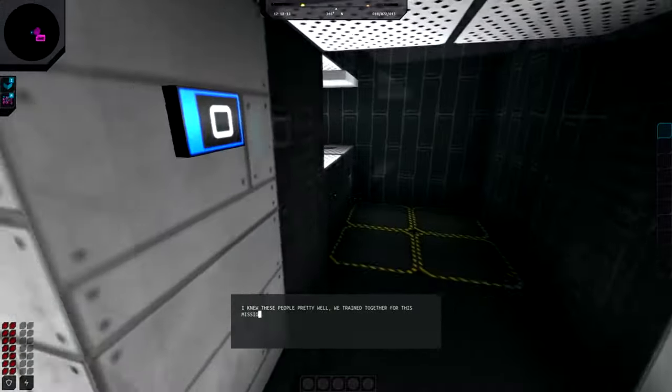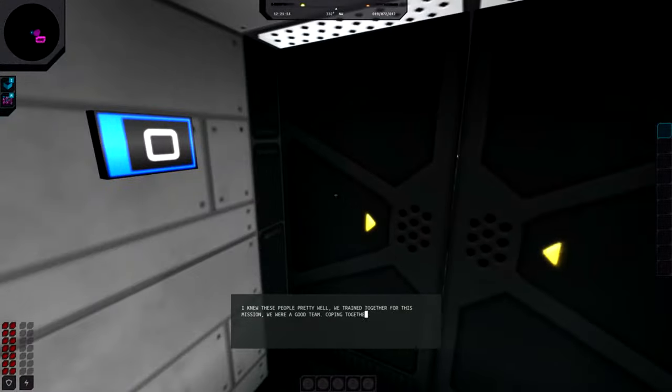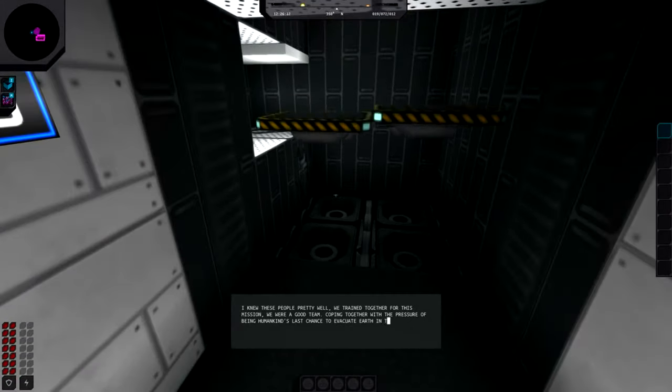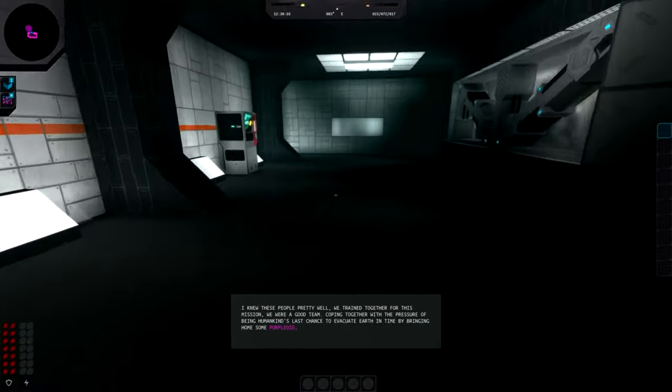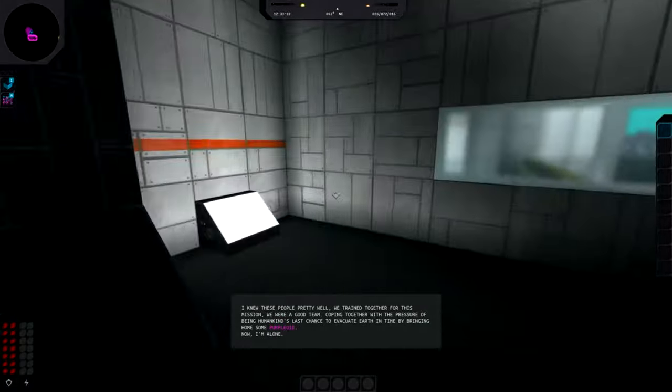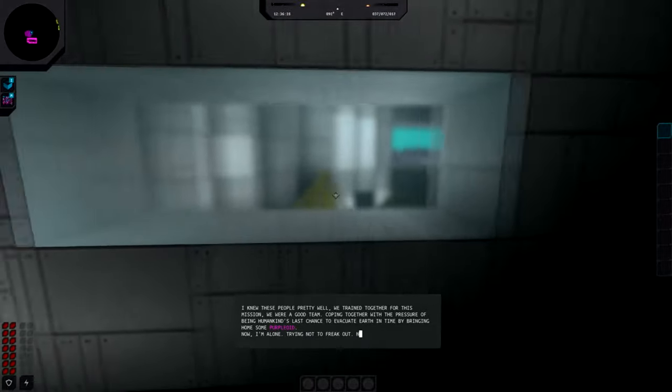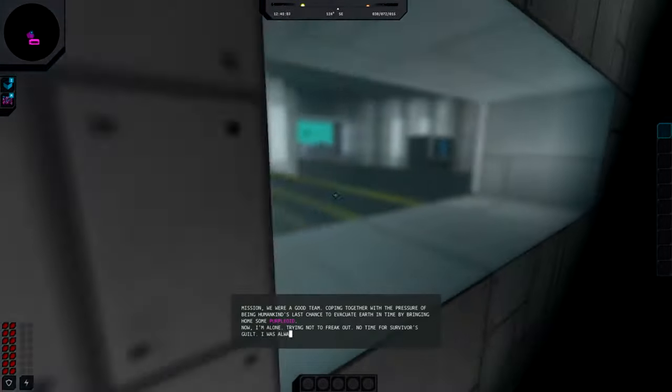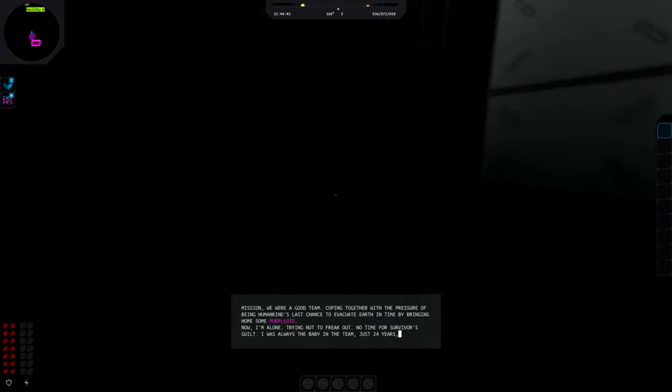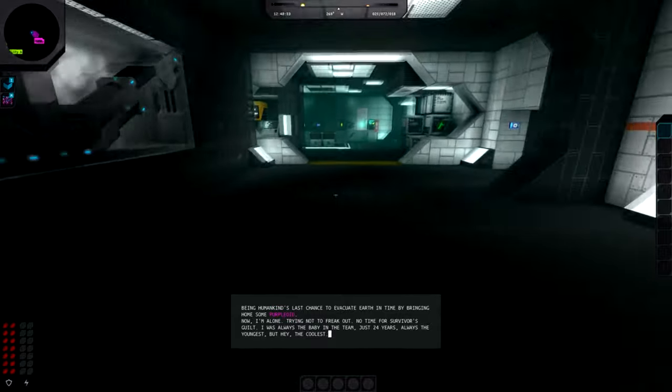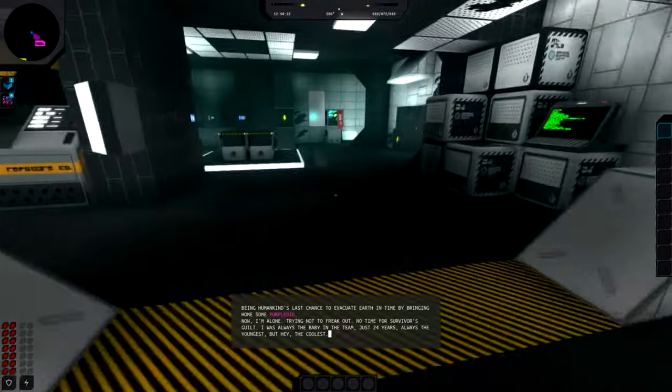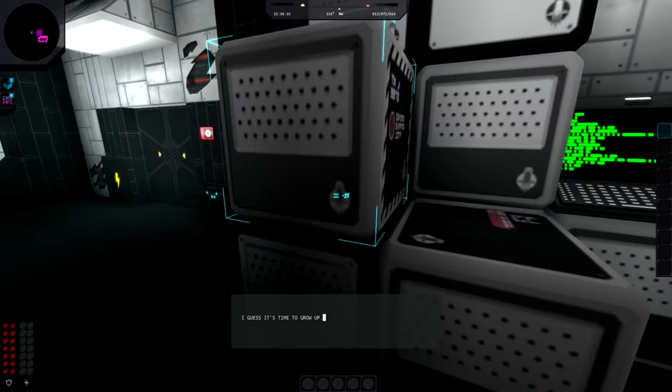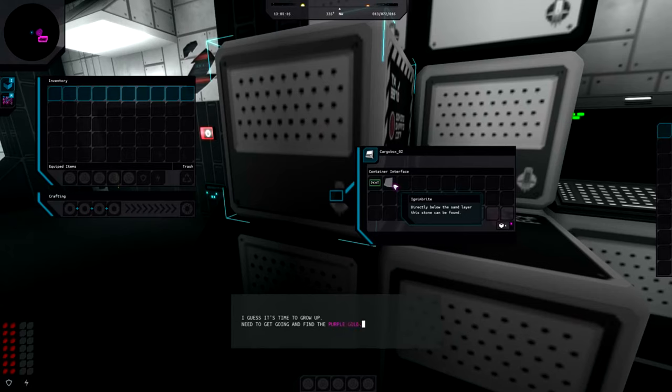We have a compass in the top that shows the time and coordinates. What is this? Ignimbrite, directly below the sand layer this zone can be found. Okay, so if I right click, left click, I can drag items. I just wanted to see if there was a way to make it drop into my inventory without having to drag it.